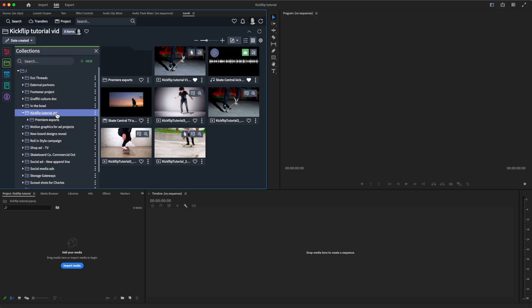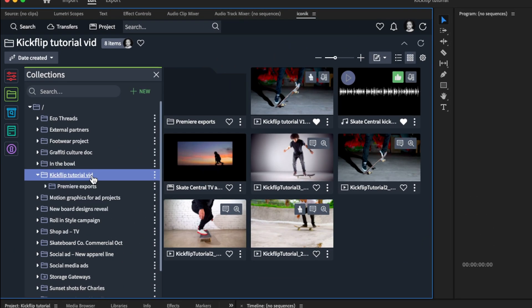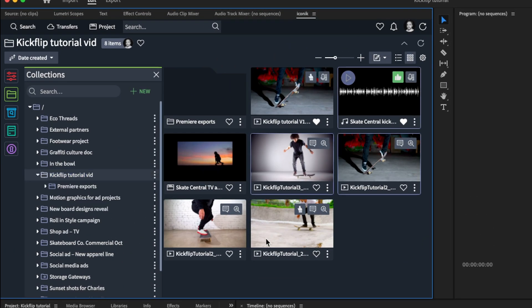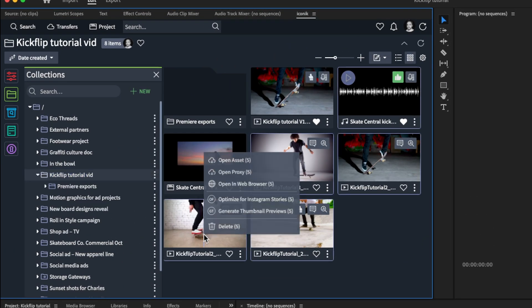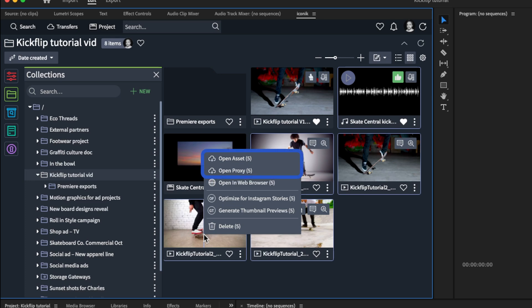Let's say we want to build a new edit using Premiere and the Iconiq Adobe panel, and we want to use assets in a specific collection. We can build our initial timeline using these original assets or their proxies. Let's use proxies for a lighter editorial workflow.